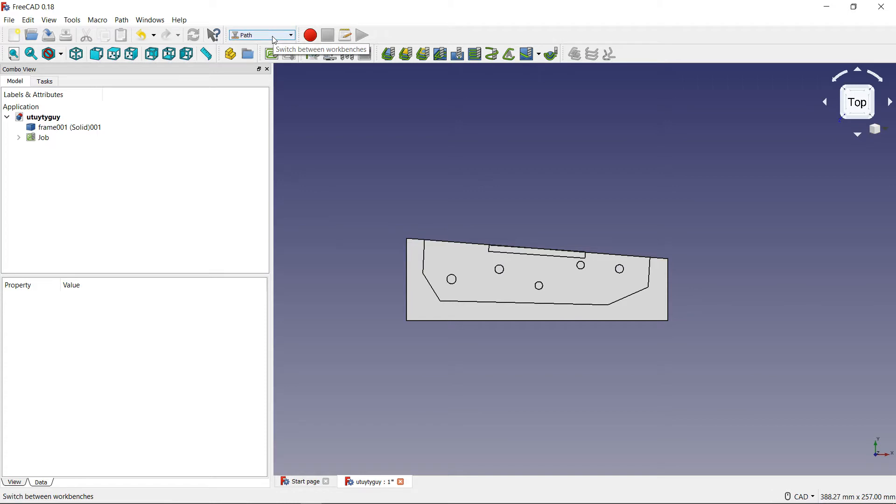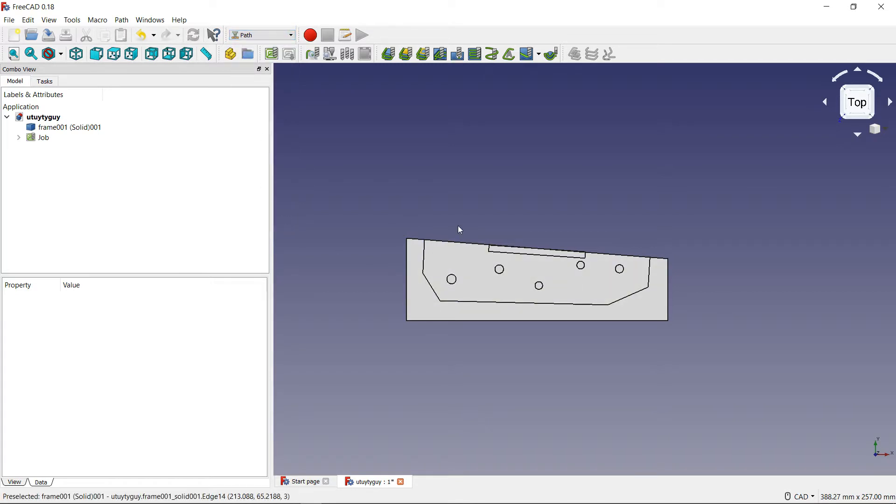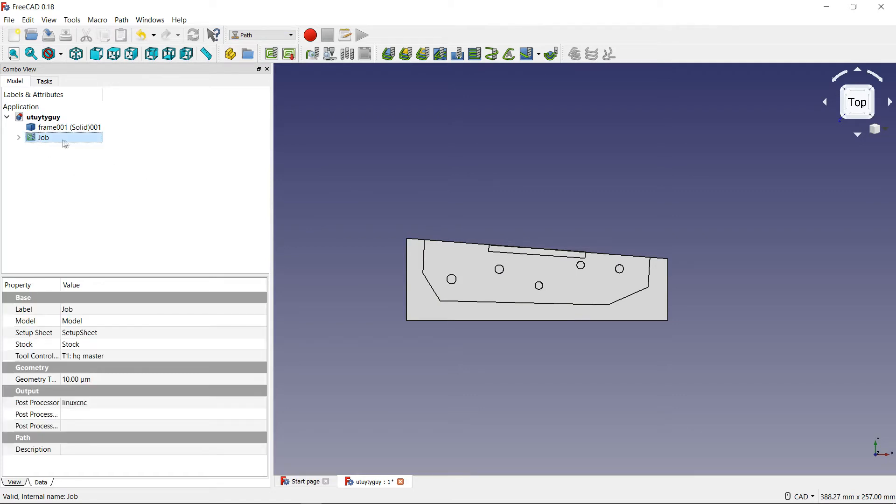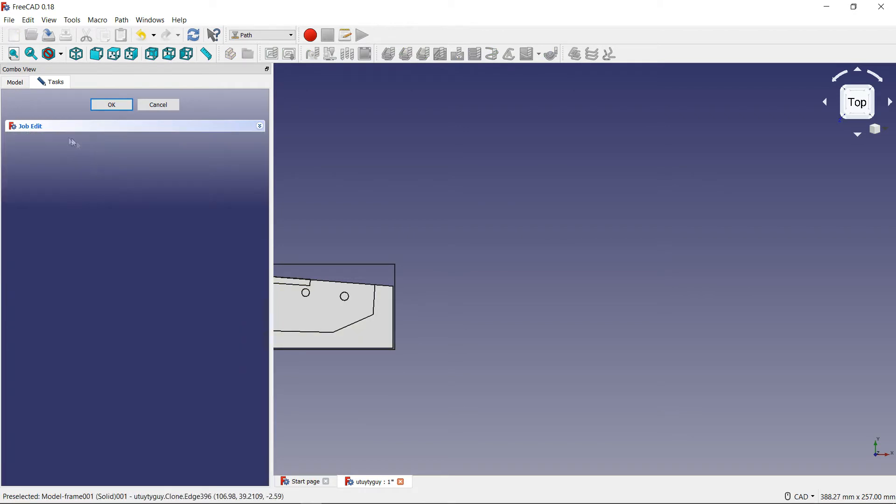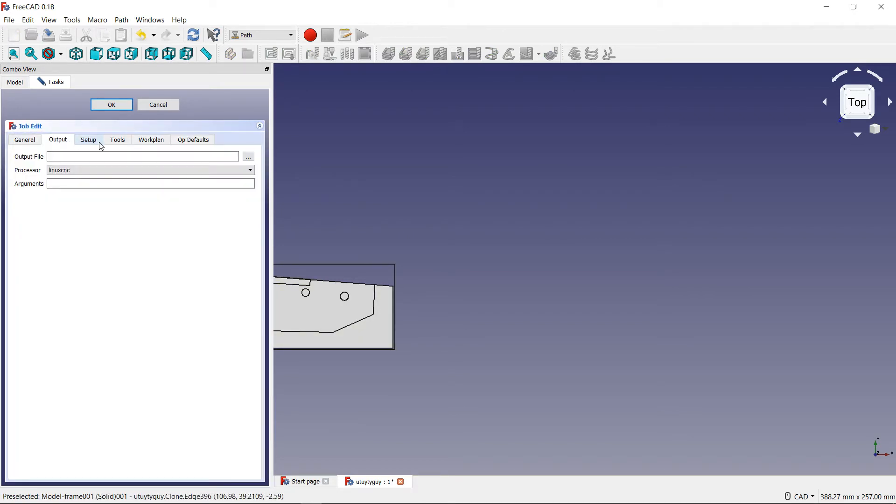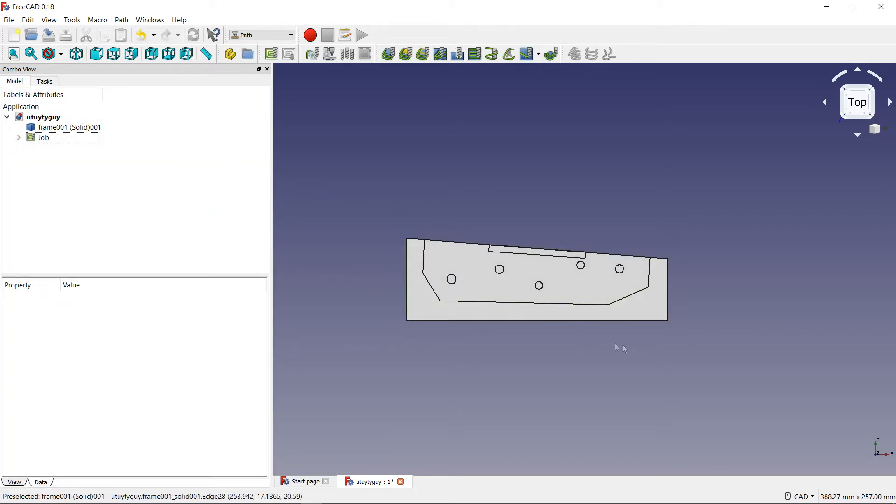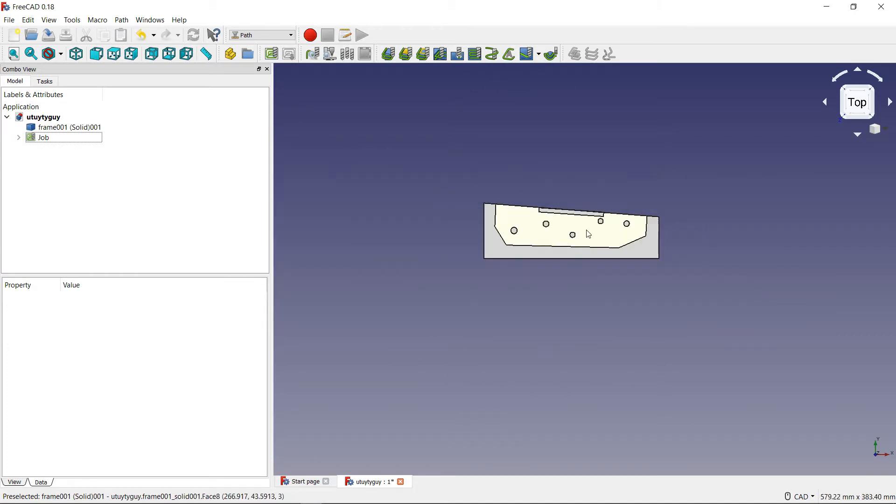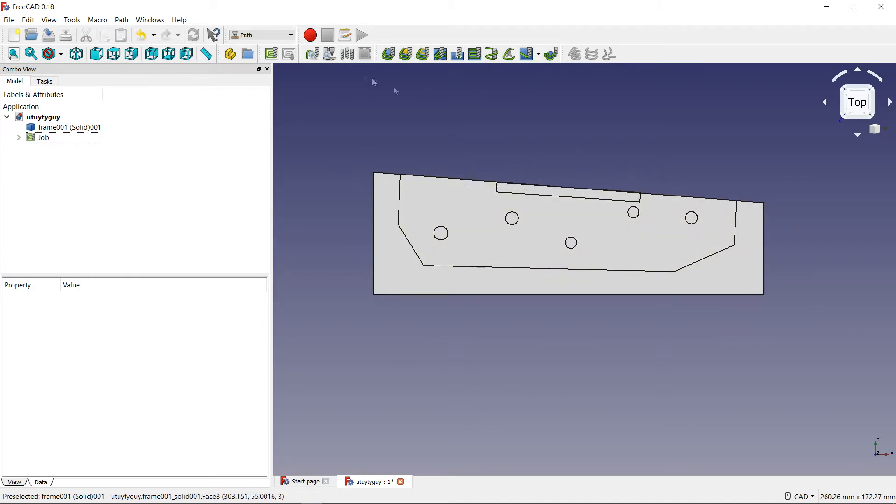After you put your model inside of FreeCAD, you want to open up the little drop-down menu down here. You want to go to where it says Path, you want to go ahead and create your job, which I also have a video on, so go ahead and check that out as well. After you create your job and fill out everything - where it says output setup, tools, all that stuff - after you got all that stuff working, now you can go on to creating your contour operation. You want to come up here to where it says create a contour path, contour path for a base object.